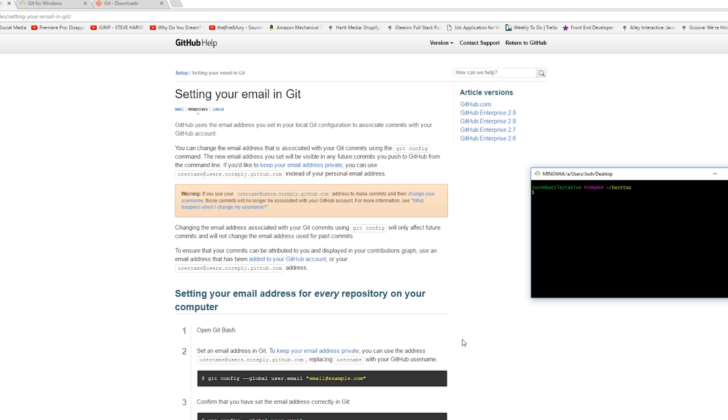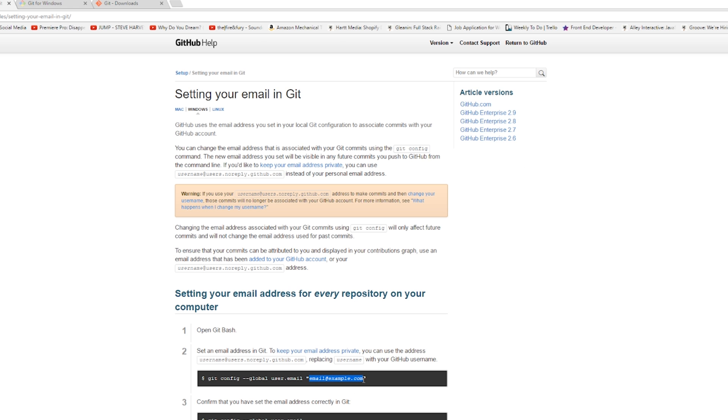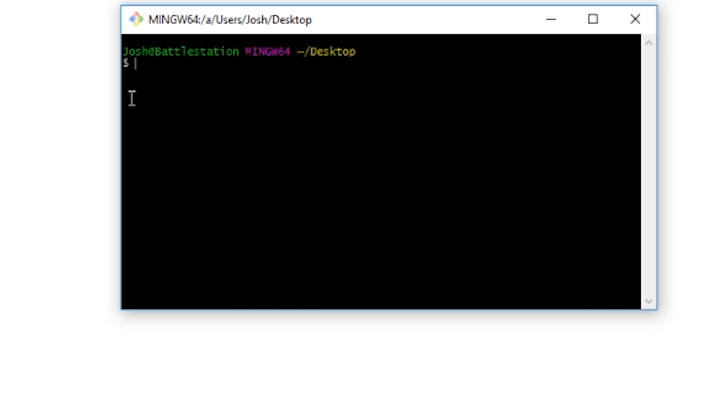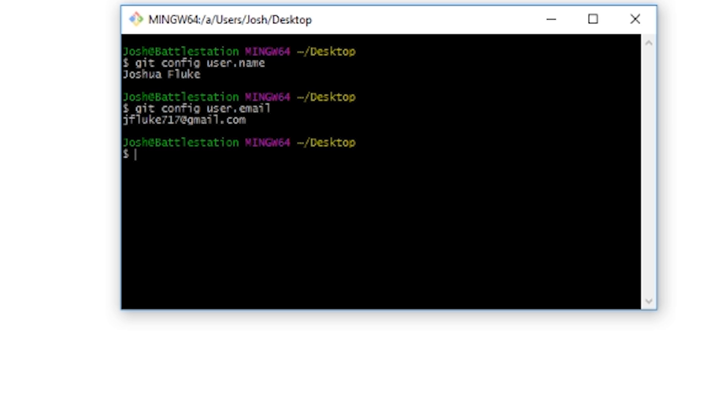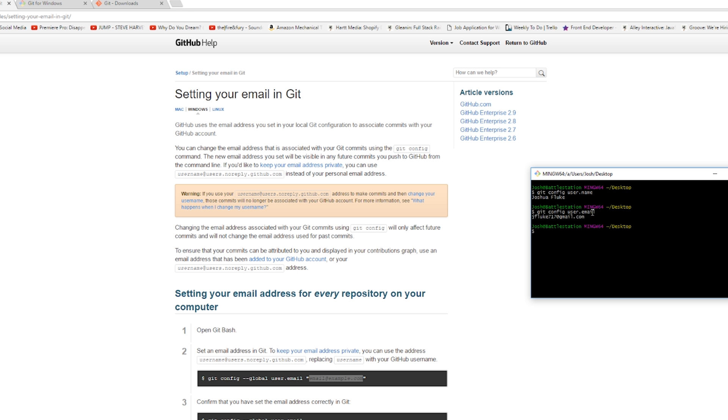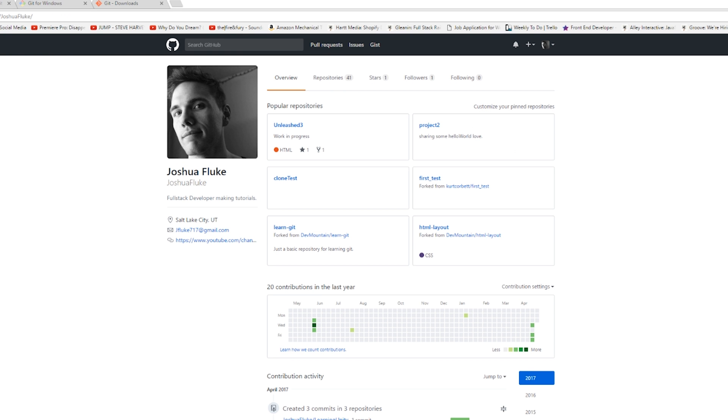So if I type in git config user.name, because I've already done this, it'll just show you what it is, which is me, myself, Joshua Fluke. And then if you type in git config user.email, that's my email there. So after you've set this up, you now have your email. Make sure it's the email that you used to sign up for github.com so that when you make the new repository, it will know to use this email which is associated with github.com.